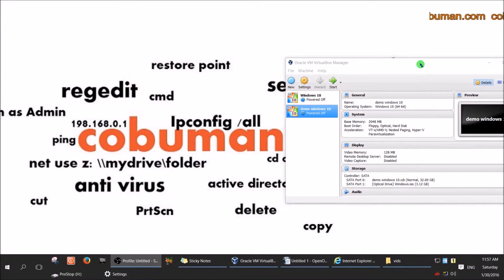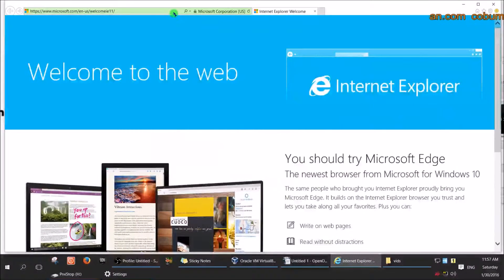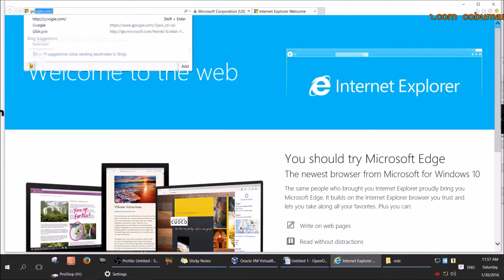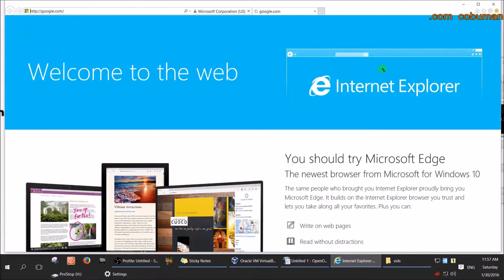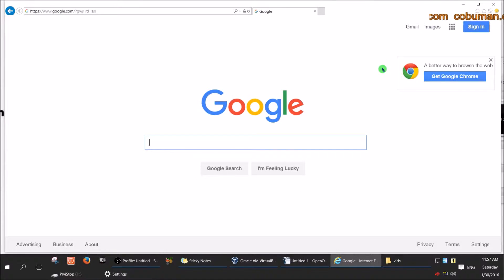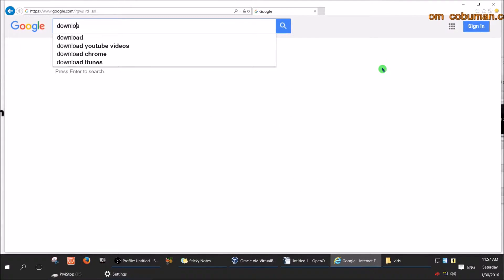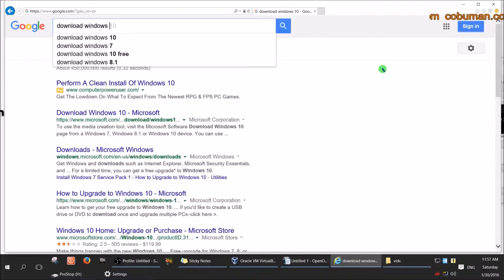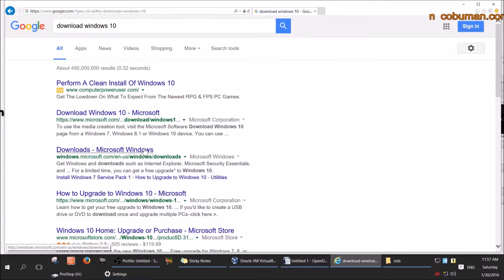First thing first, we need to get a Windows 10 ISO image from Microsoft.com. I'll go ahead and provide a link in the description, but let's go ahead and find it together. I'm just going to go to Google.com and do a search for 'download Windows 10'. This will get you to the Microsoft Windows 10 download website.